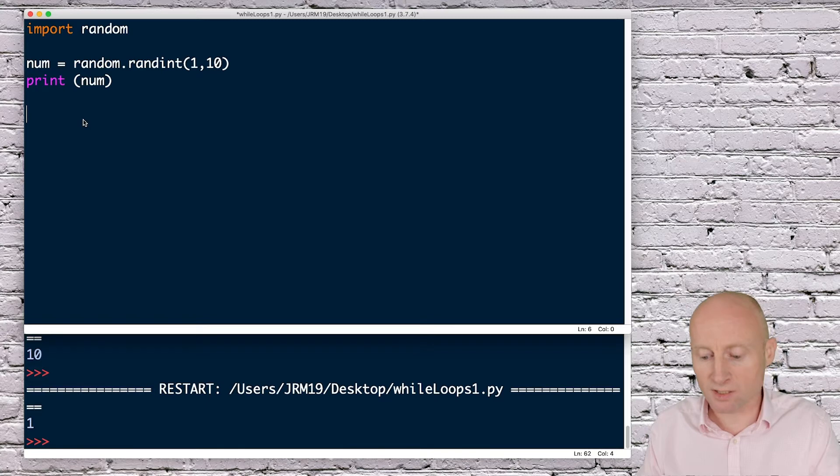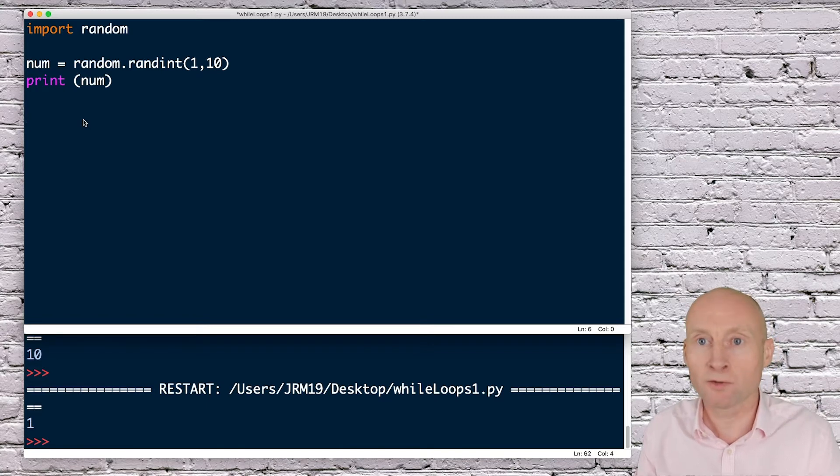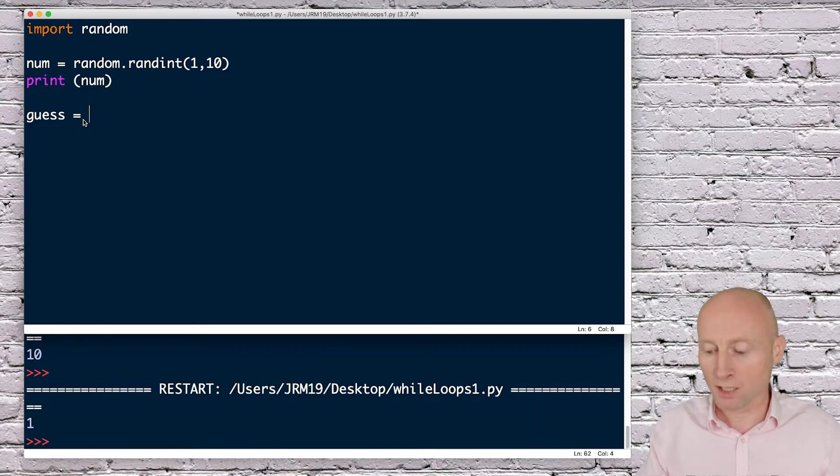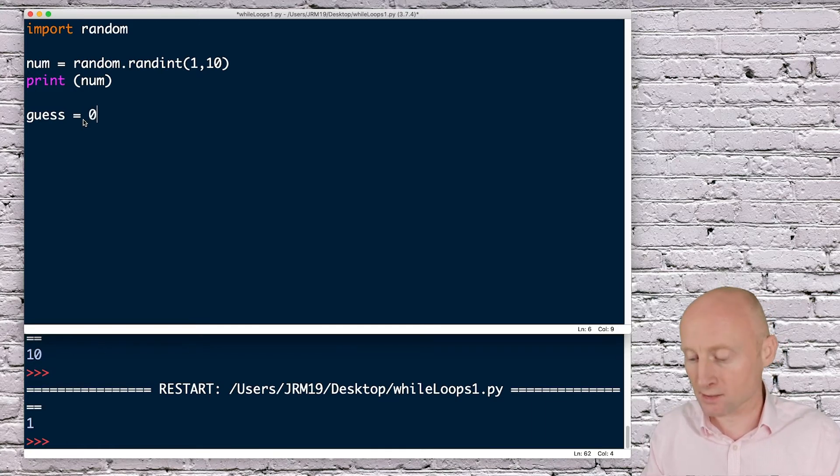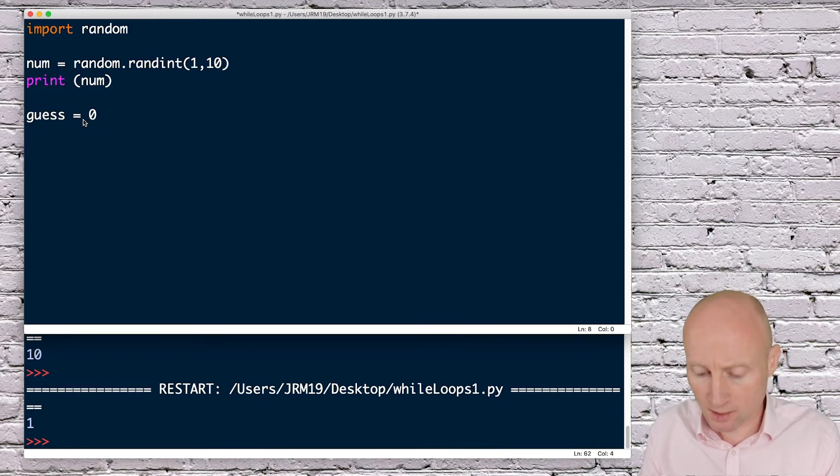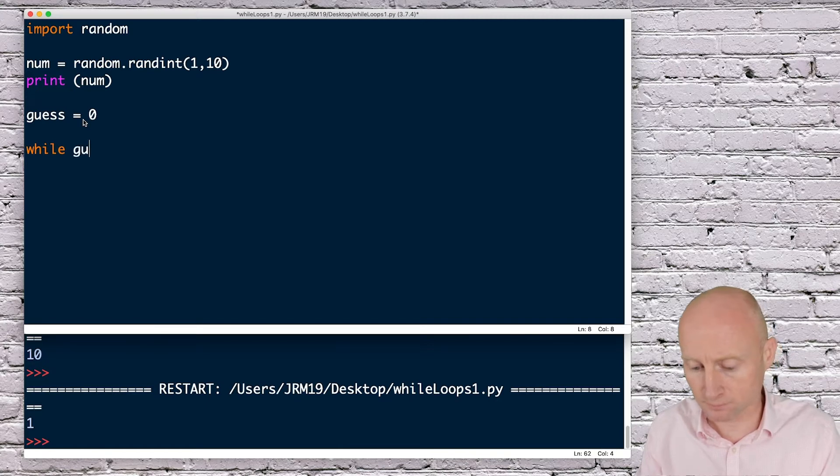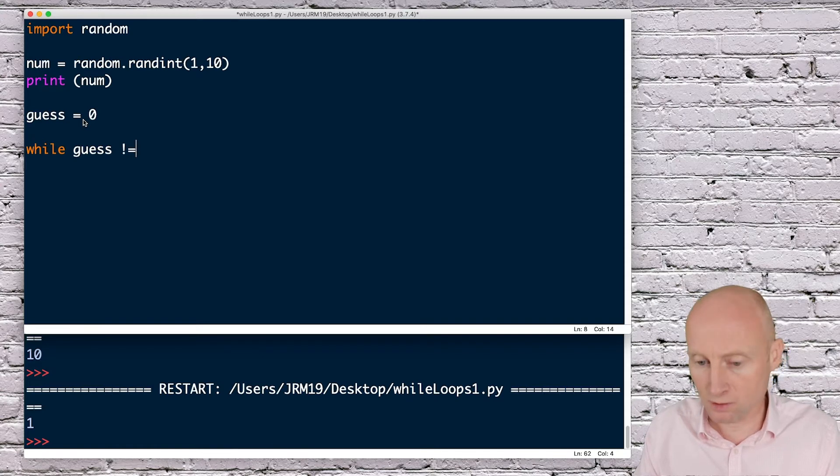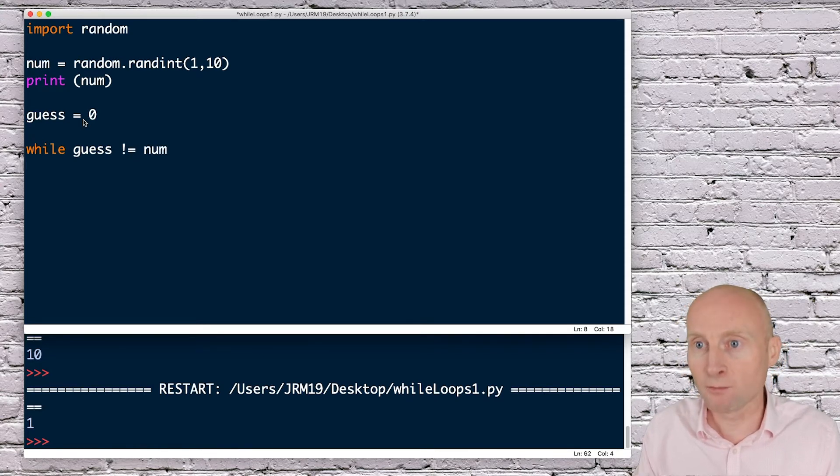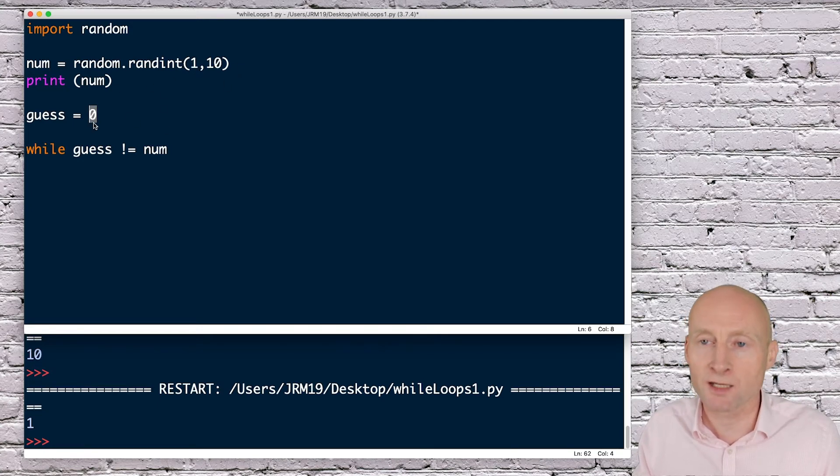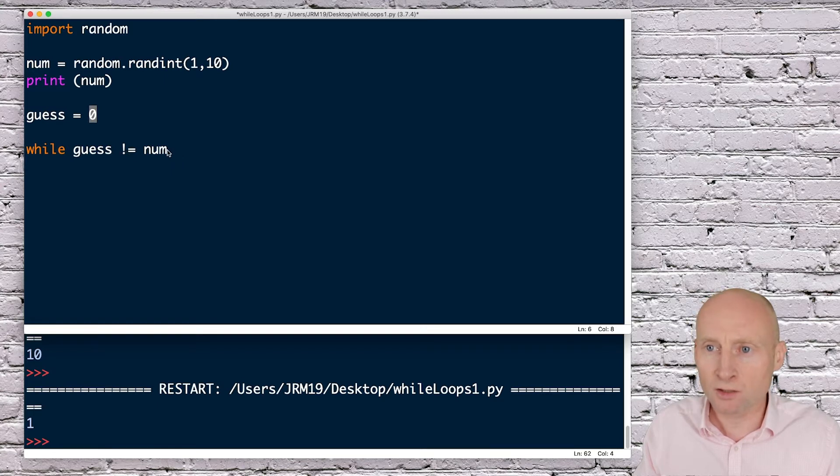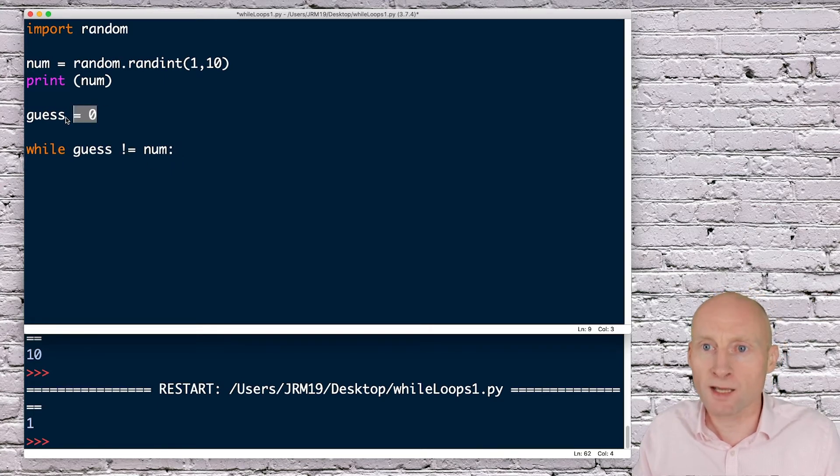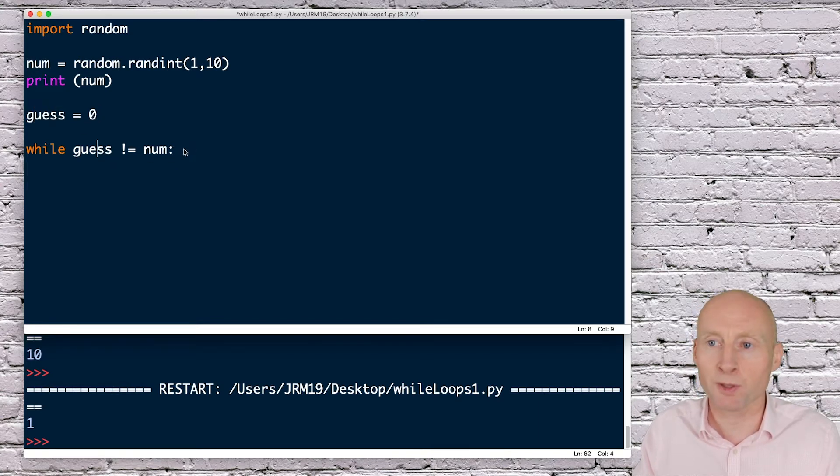To start this program off, I'm going to set the guess as something that it cannot possibly be, just to get me into the while loop. I'll make the guess 0, and then I can say while guess is not equal to num. Here 0 cannot be equal to the number because it has to be between 1 and 10. We set the guess to 0 just to get us into this loop.